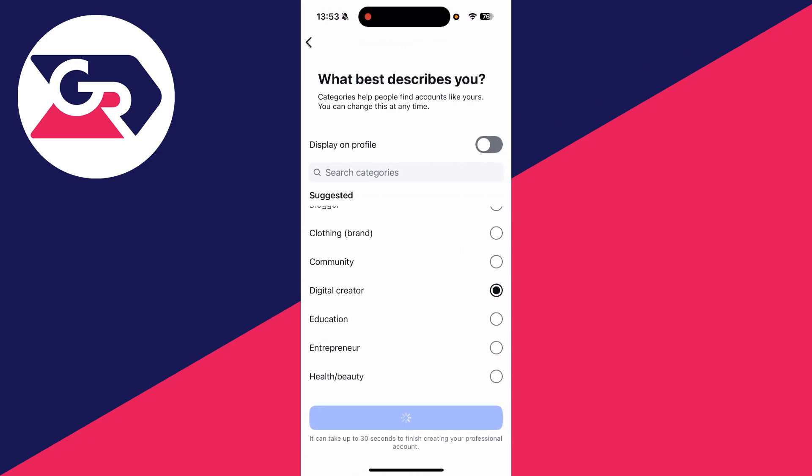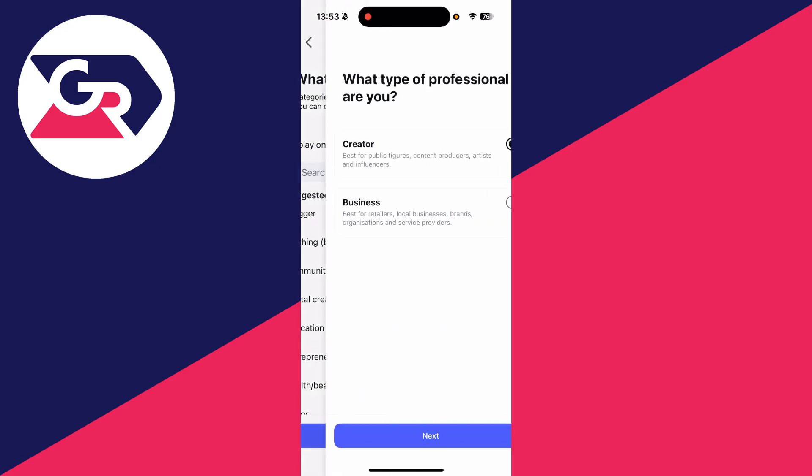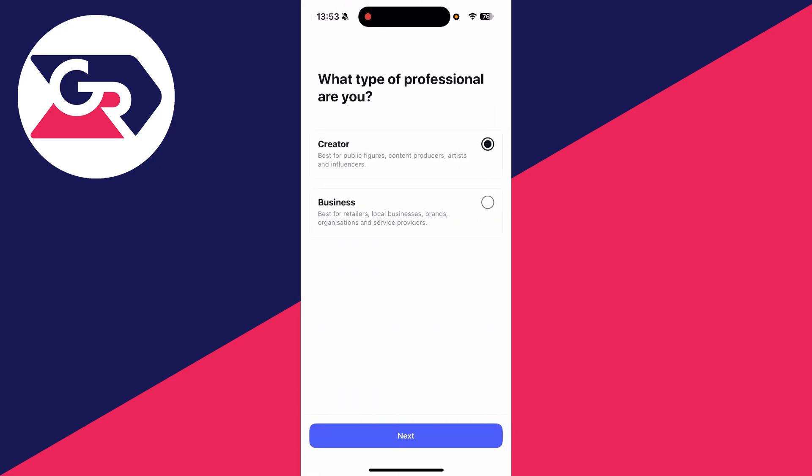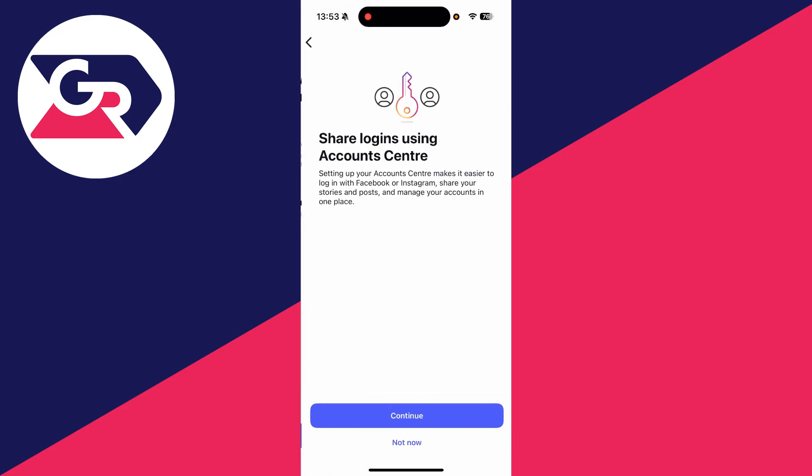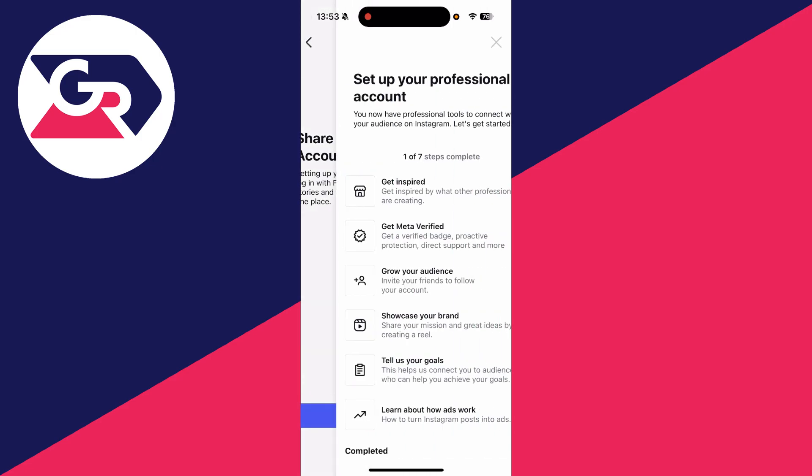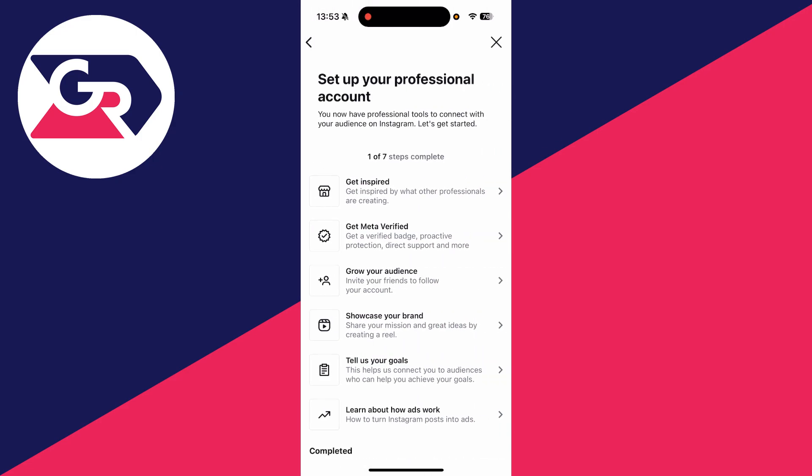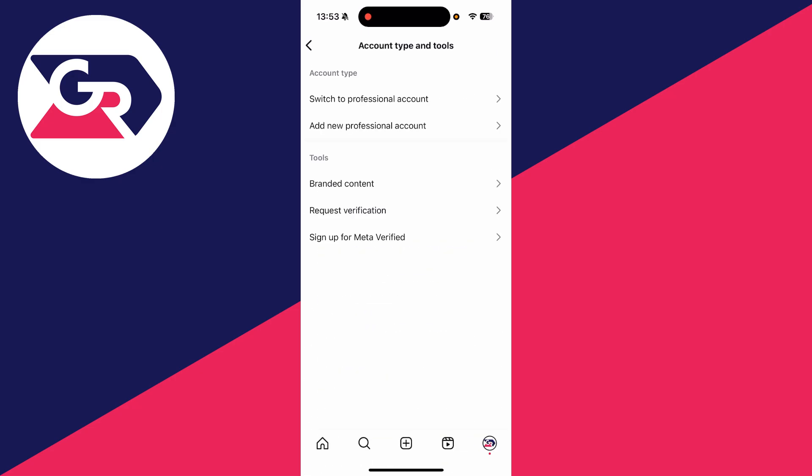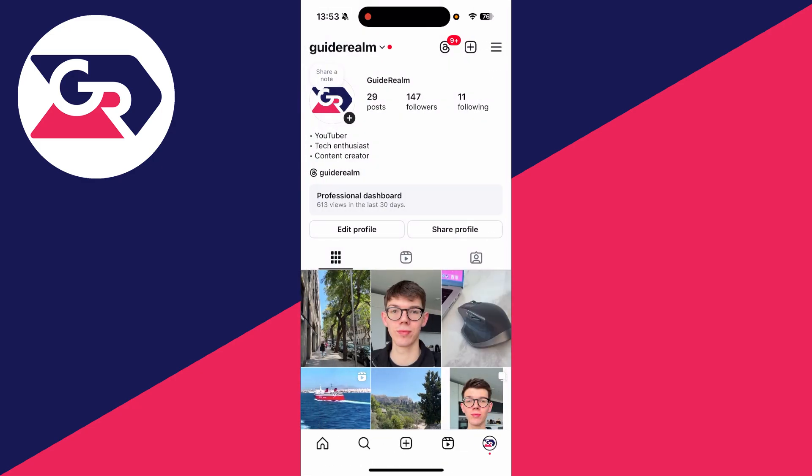Choose what best describes you and press switch. Choose what type of profession you are and press next. Then press not now and close out of this.